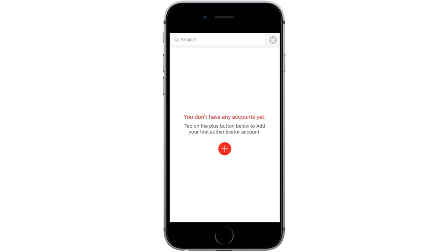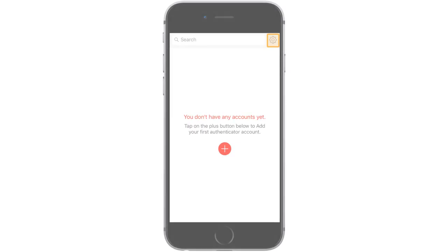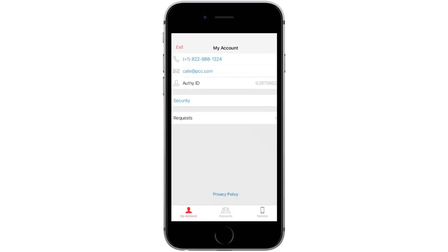With backups enabled, you'll be able to use Authy again with all your accounts intact if you replace or upgrade your phone in the future. Click the gear icon in the upper right, then select the Accounts option at the bottom.